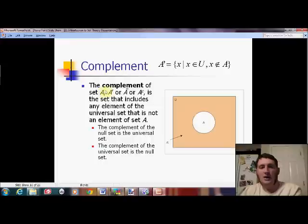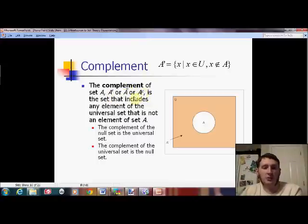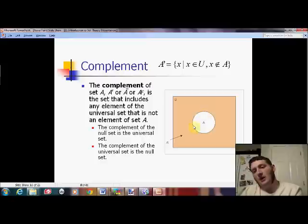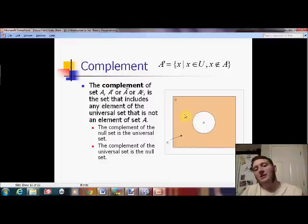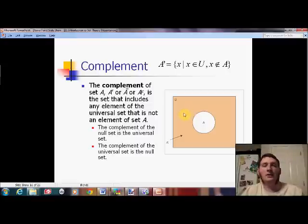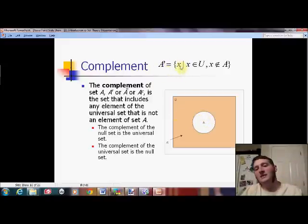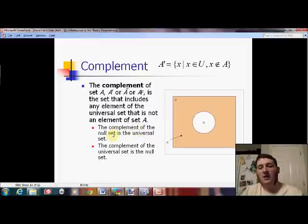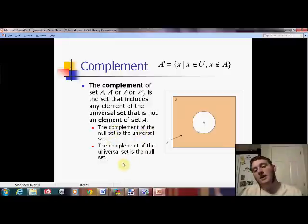The complement of a set — I choose to use the prime notation, though I've also seen overlining and a superscript C. This is one of the few things where there are three or four different symbols and they've never agreed on which to use. The complement includes everything else: if this is some set inside the universal set, all the stuff outside it is the complement. It's kind of like the opposite — if you're looking at all students in the class, the opposite of the boys is the girls. The complement of the null set is the universal set, and the complement of the universal set is the null set.